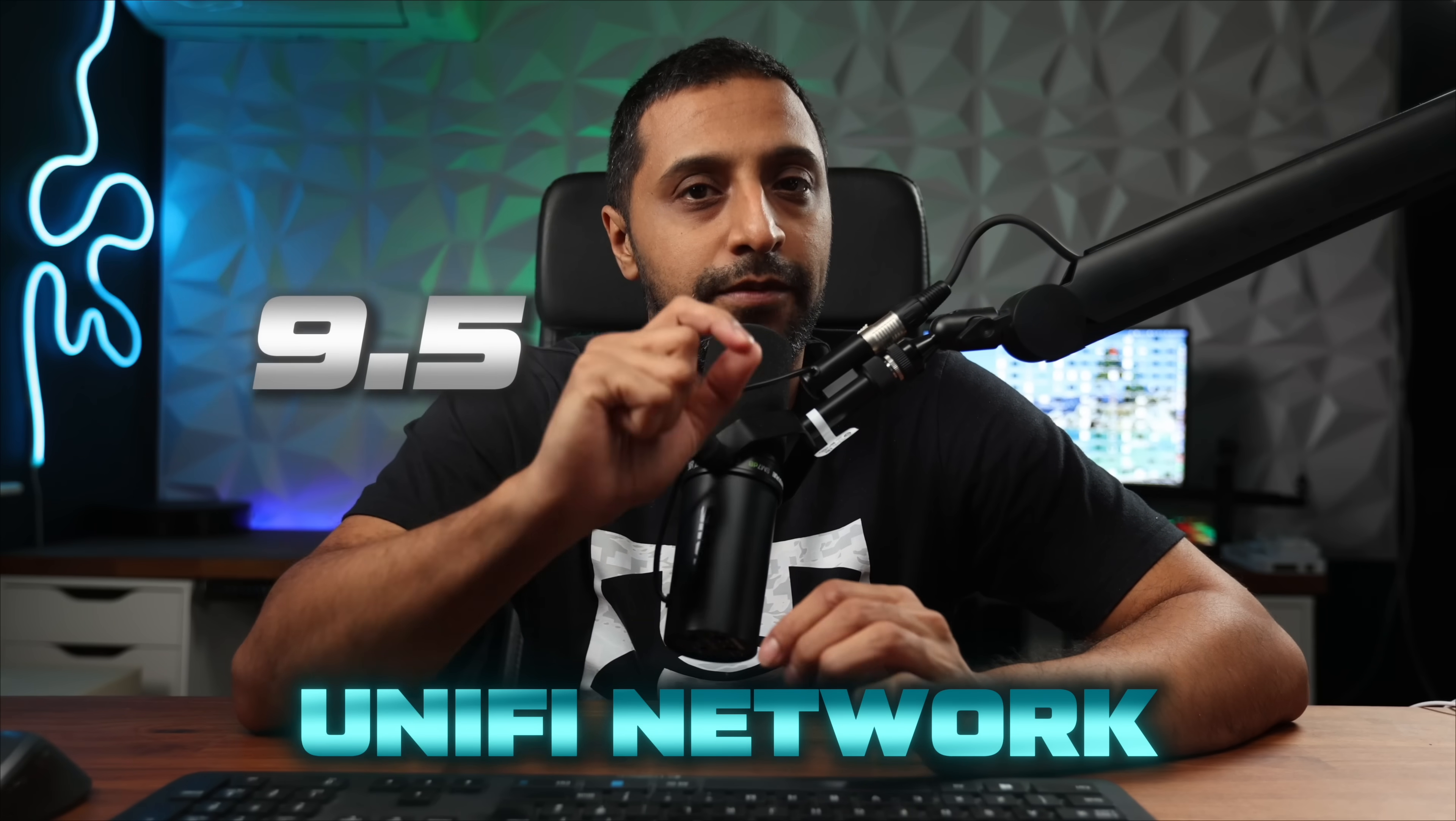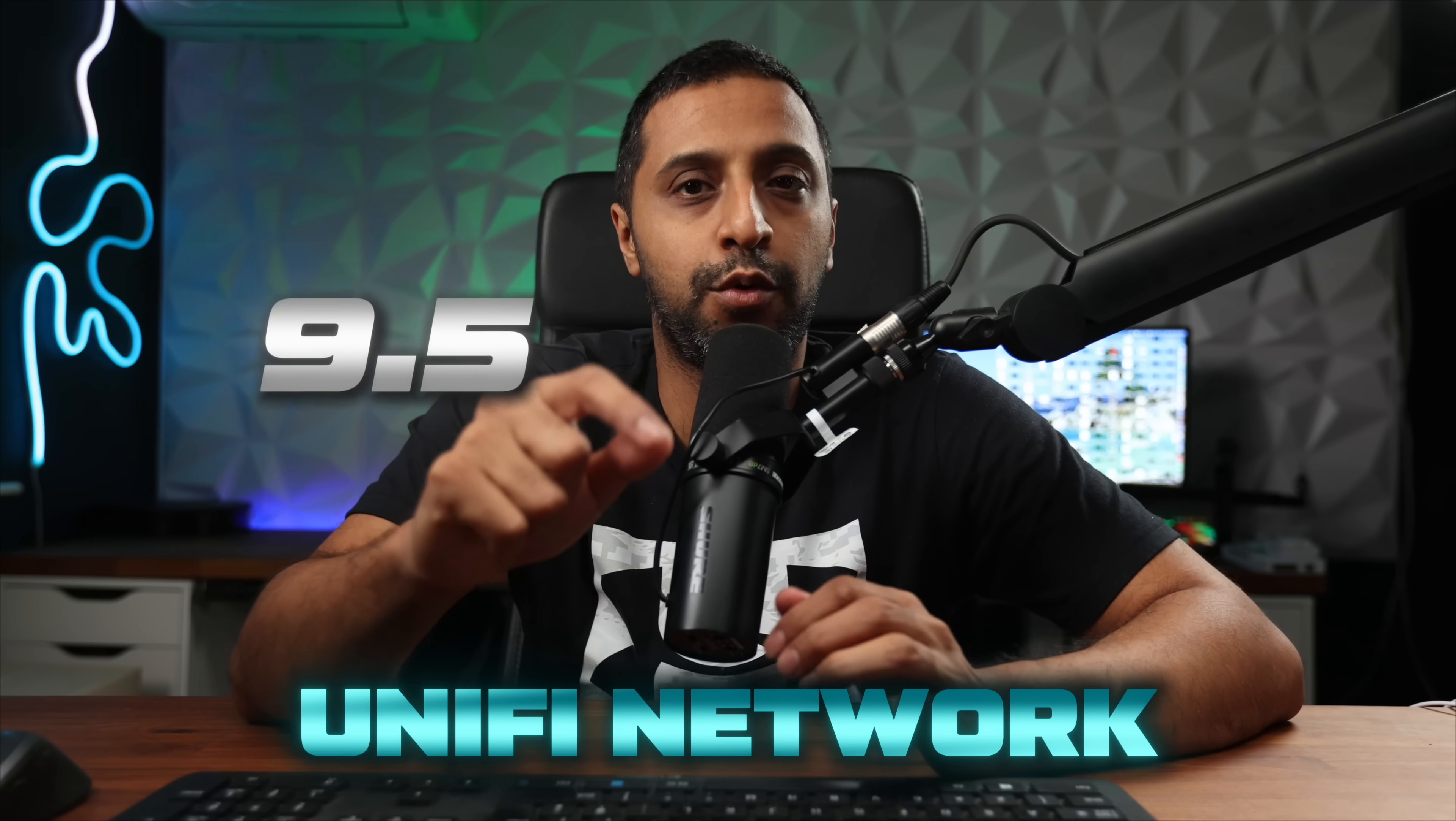Unify Network 9.5 is now available and there's a few additional features which are just going to enhance your experience with Unify Network.